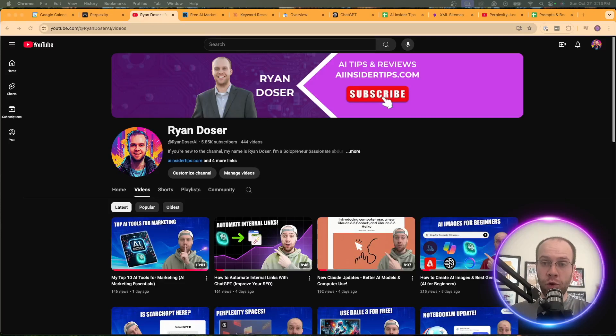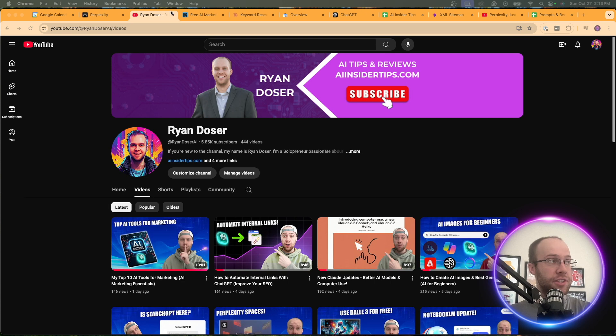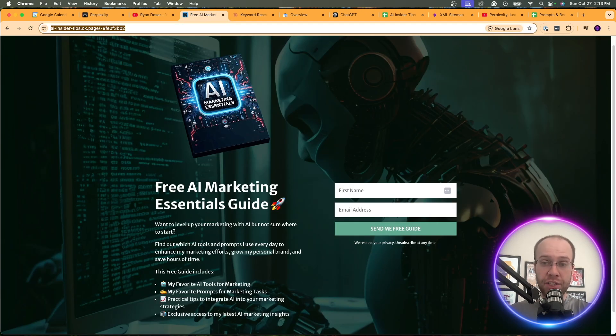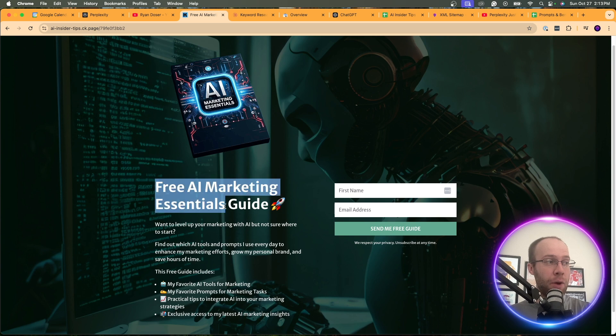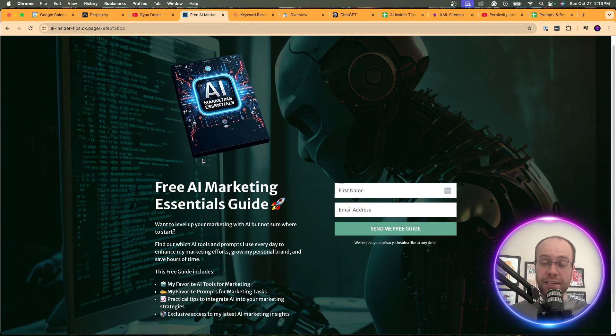So if you're new to the channel, welcome. My name is Ryan and my mission is to help you navigate the overwhelming world of artificial intelligence. And if you want to know my favorite AI tools for marketing and what prompts I use, be sure to get my free AI marketing essentials guide. You can find the link below this video, but now let's get back on how you can use Perplexity and Claude to do advanced keyword research.